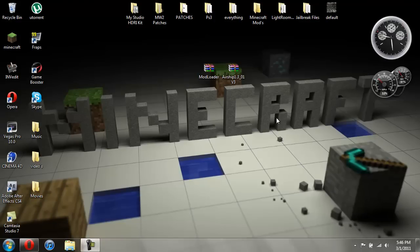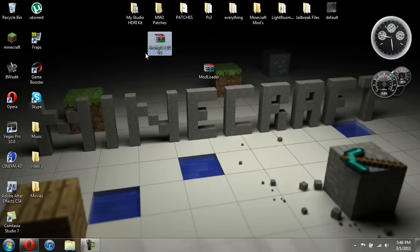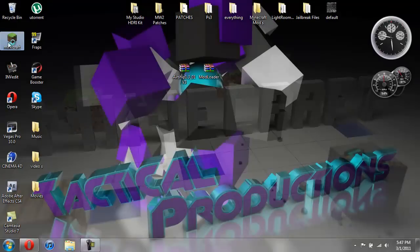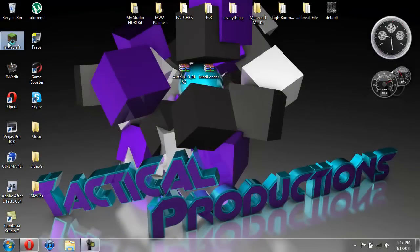Alright everybody, what's up? I'm back and I'm going to show you another mod. This time it's the airship mod. Basically it just gives you an airship that you can fly around in Minecraft. It's pretty cool. So let me go ahead and show you what it is.